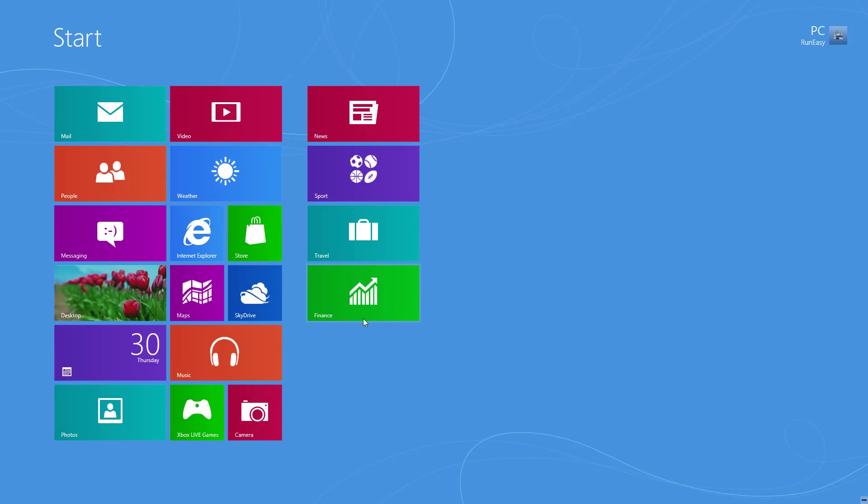Hi guys, it's Adam here from PC Run Easy and today I'm going to show you how to search in the store on Windows 8.